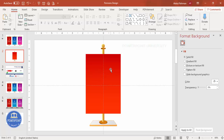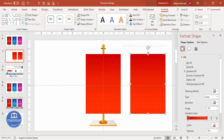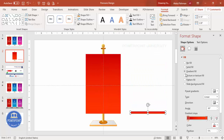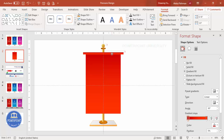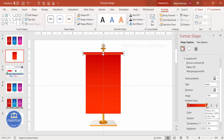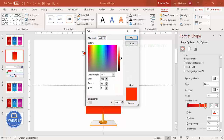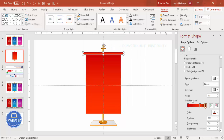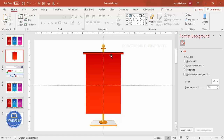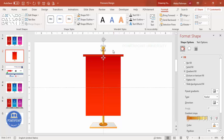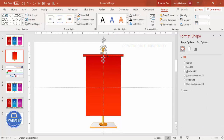Add one more rectangle on top — reduce its size, increase the width, and bring it to the top, centered. Add an extra gradient stop with a darker red color using More Colors > Custom to increase the shade. Select both shapes and press Ctrl+D to duplicate them.